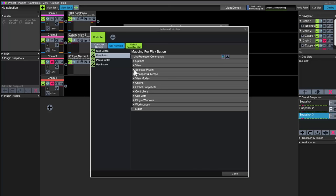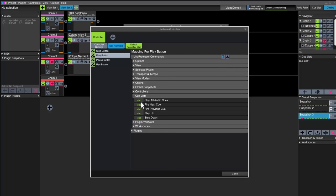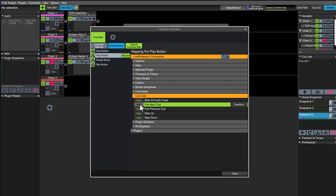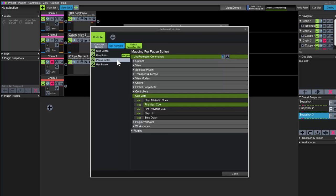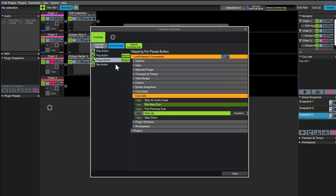Let's map the fire next command. There. And then the step up and step down commands.